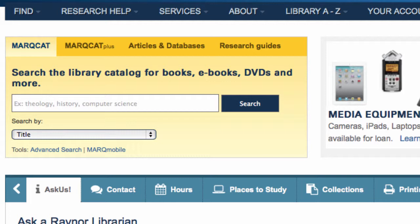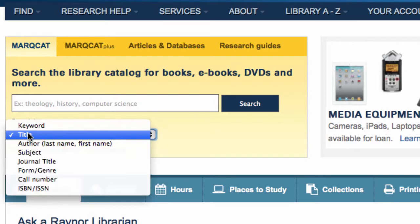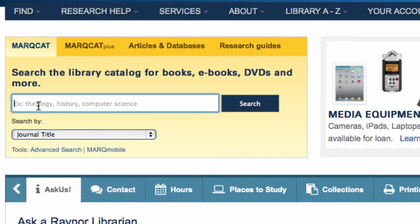Searching by the article's title or author will not work. From the drop-down box, select Journal Title. Then type in Genetics and click Search.